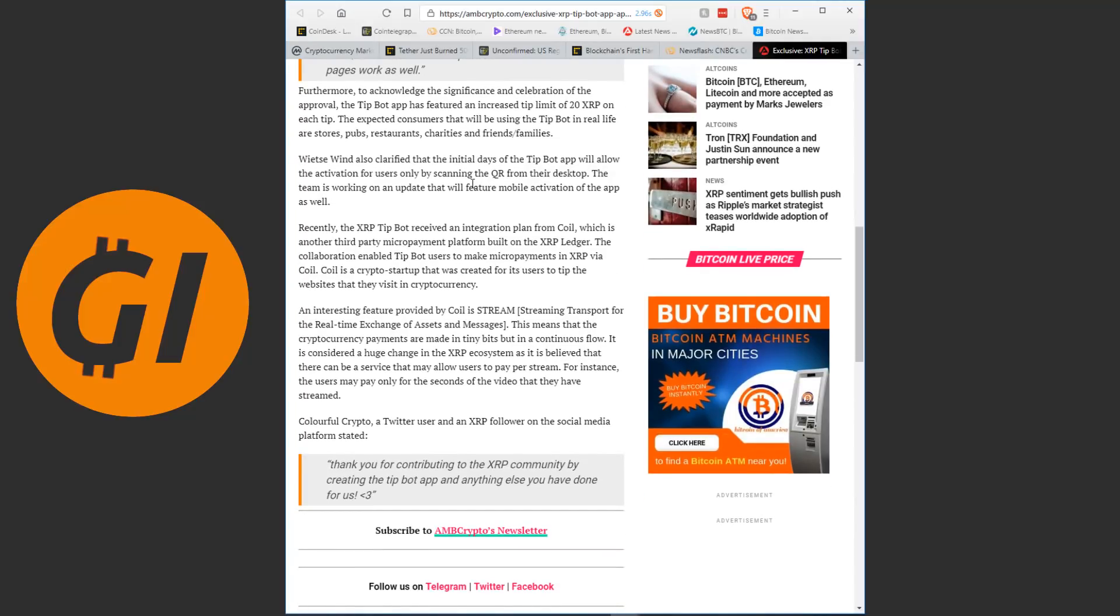Recently, the XRP tipboard received an integration plan from Coil, which is another third party micropayment platform built on the XRP ledger. The collaboration enabled tipboard users to make micropayments in XRP via Coil. Coil is a crypto startup that was created for its users to tip the websites that they visit. An interesting feature provided by Coil is Stream, streaming transport for the real-time exchange of assets and messages. This means that the payments are made in tiny bits, but in a continuous flow. It is considered a huge change in the XRP ecosystem, as it is believed that there can be a service that may allow users to pay per stream.